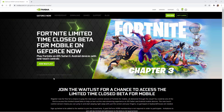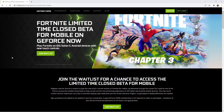When you're on this website you're going to want to click join the waitlist right here. When you click on it, it will bring up all the details of what you need to do. You can register for free for a chance to play the new touch control version of Fortnite for mobile, all delivered through the cloud. You can be one of the first to access the limited closed beta to help test out the new streaming experience on iOS Safari and Android mobile devices. The new touch control version means you can jump in and start playing right away with just the screen and your fingers — no gamepad, keyboard, or mouse needed.